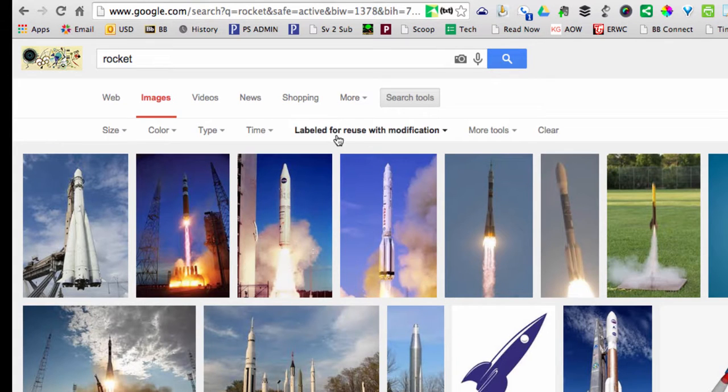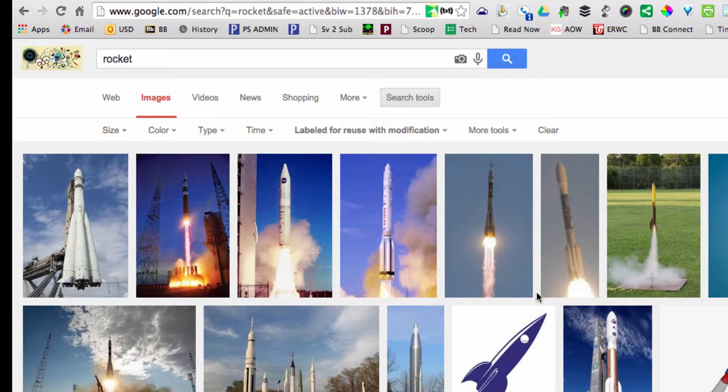When I switch to labeled for reuse with modification, these are the images I get. Now there's still no guarantee that just because these came up in this search that I'm really allowed to use them.